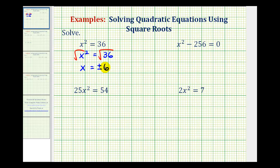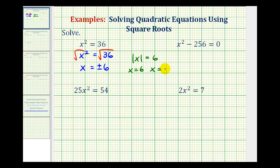Another way to explain why we need the plus or minus sign is that this is actually the principal square root of x squared, which means it must be positive — so it's equal to the absolute value of x. We have the absolute value of x equals 6, giving us x equals positive 6 or x equals negative 6. This is the real reason why we include a plus or minus sign when taking the square root of both sides of an equation.